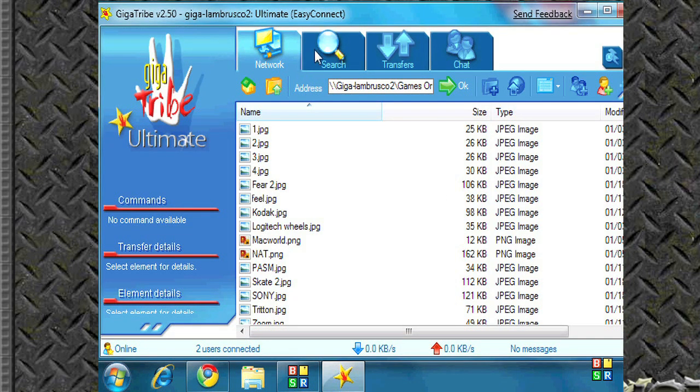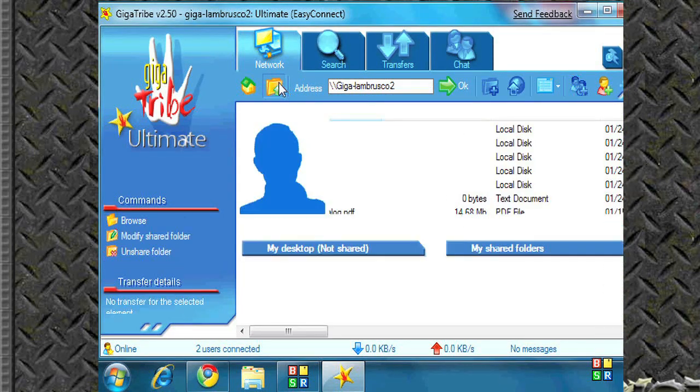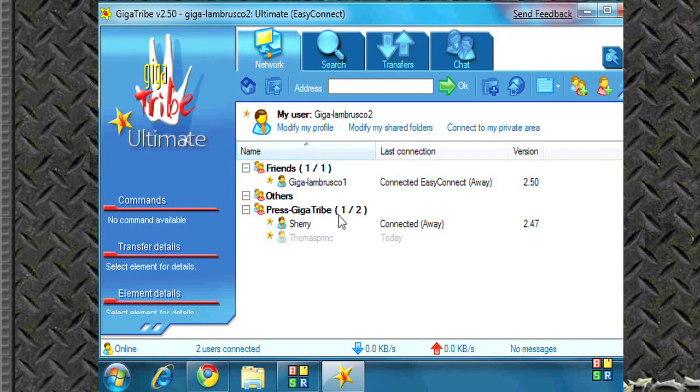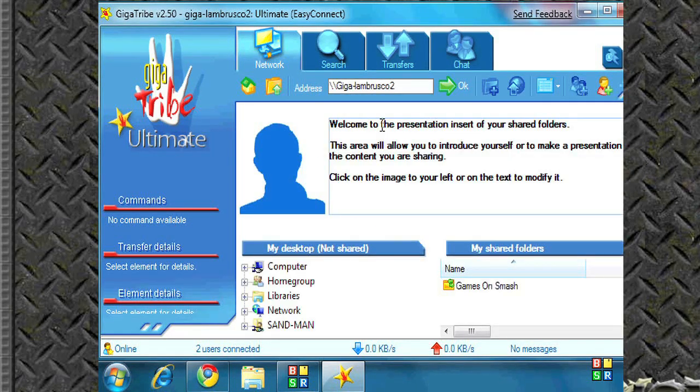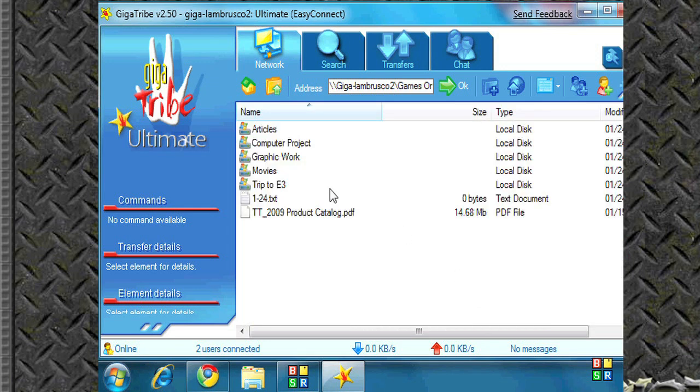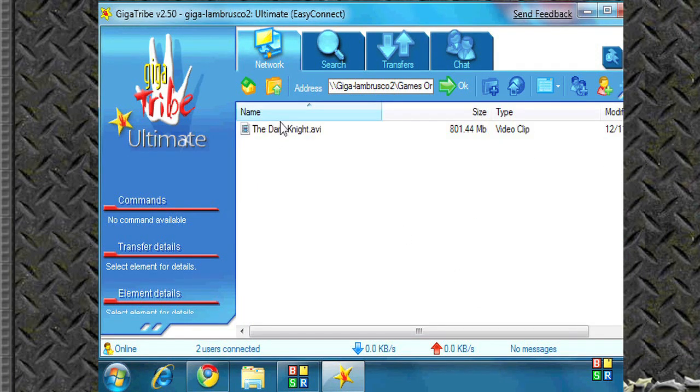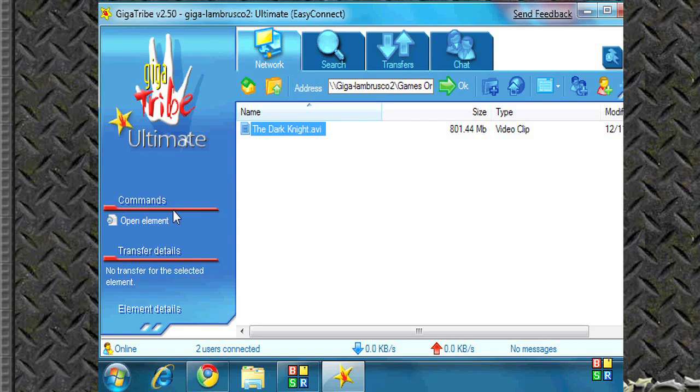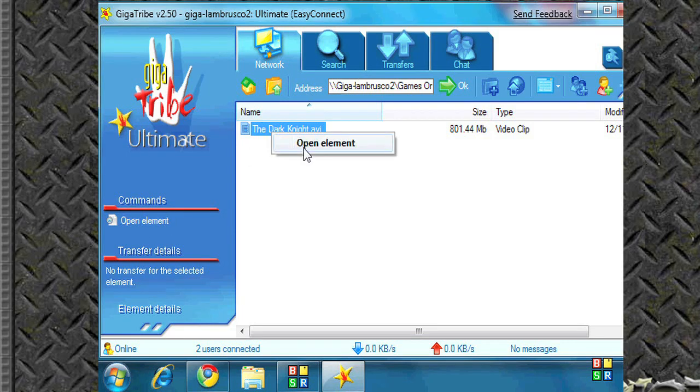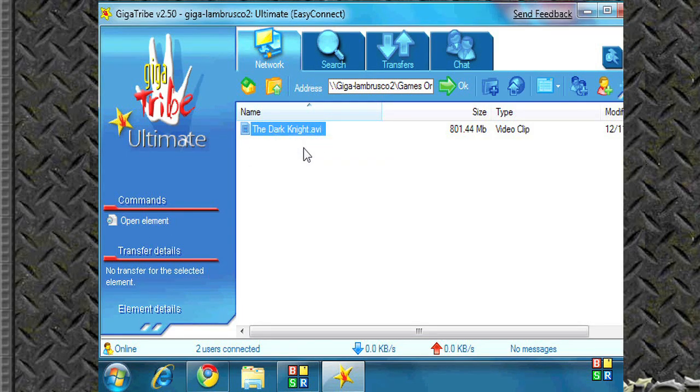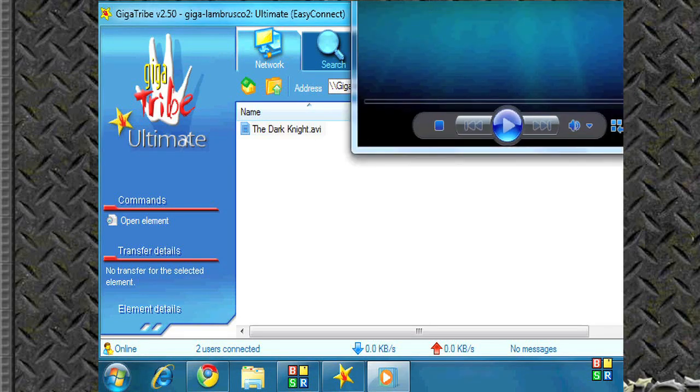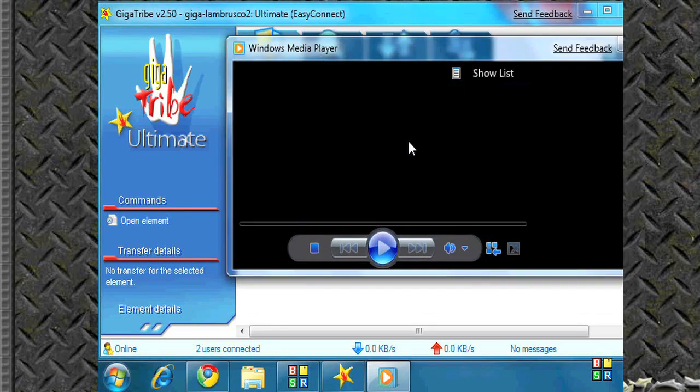If people look under my account or under my name, check out my folder, it's under movies. As soon as I added it, it shows up. Open element and the movie starts playing.